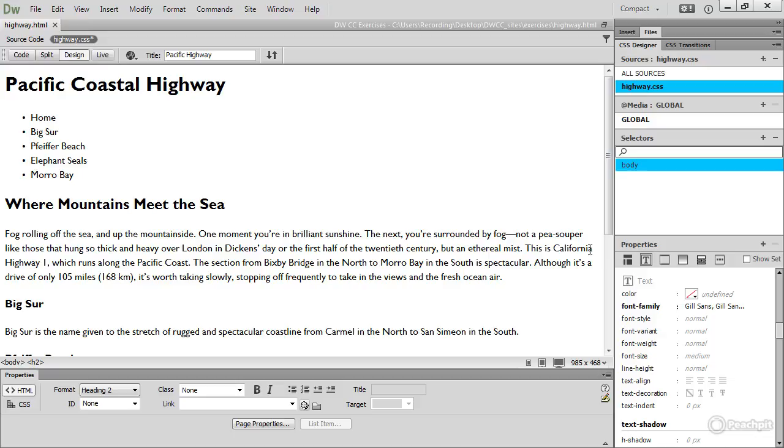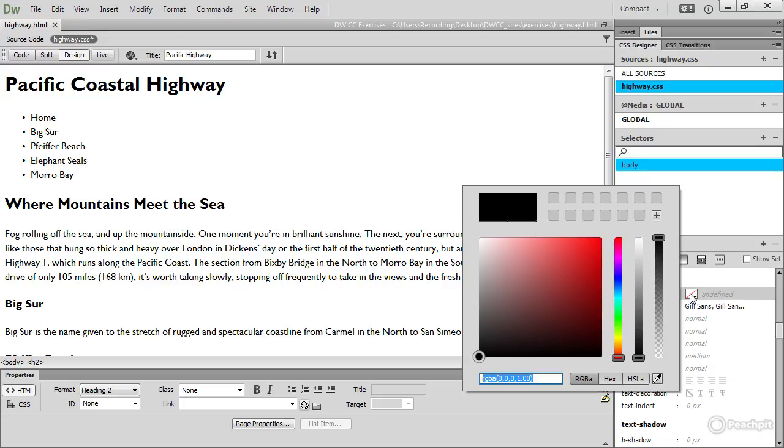So what I'm going to do is to open the color picker alongside color. This sets the text color and this opens the color picker. By default it goes to RGBA. Now RGBA is not supported on older browsers, so it's a good idea to change that to hex, to hexadecimal, which is supported by all browsers. What I want is a very dark gray, just off black.